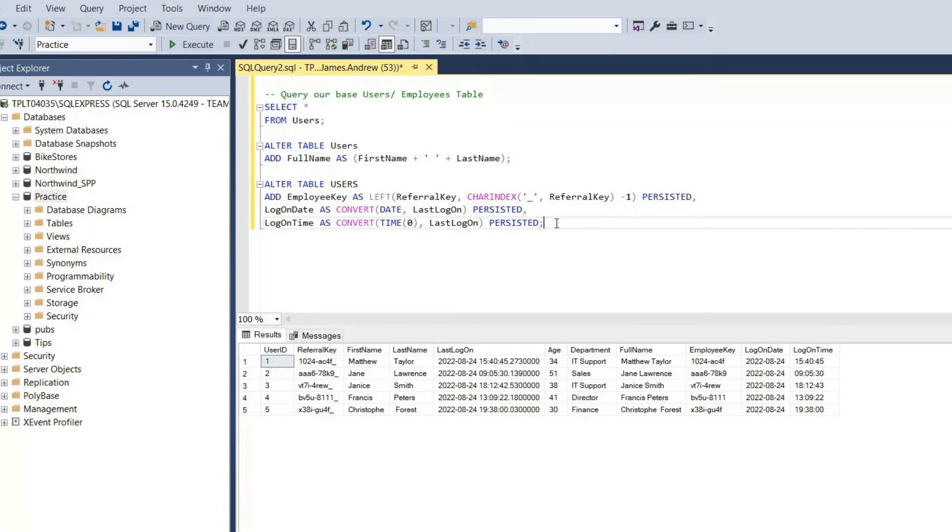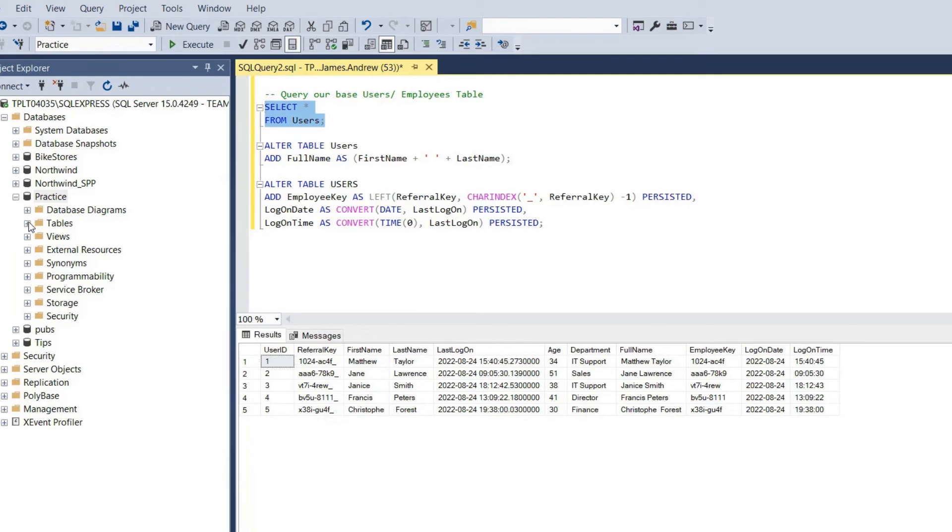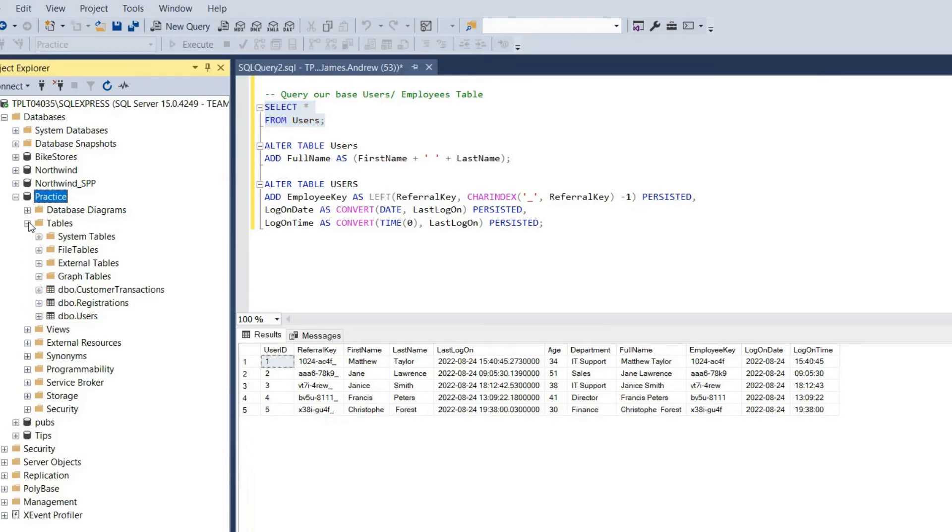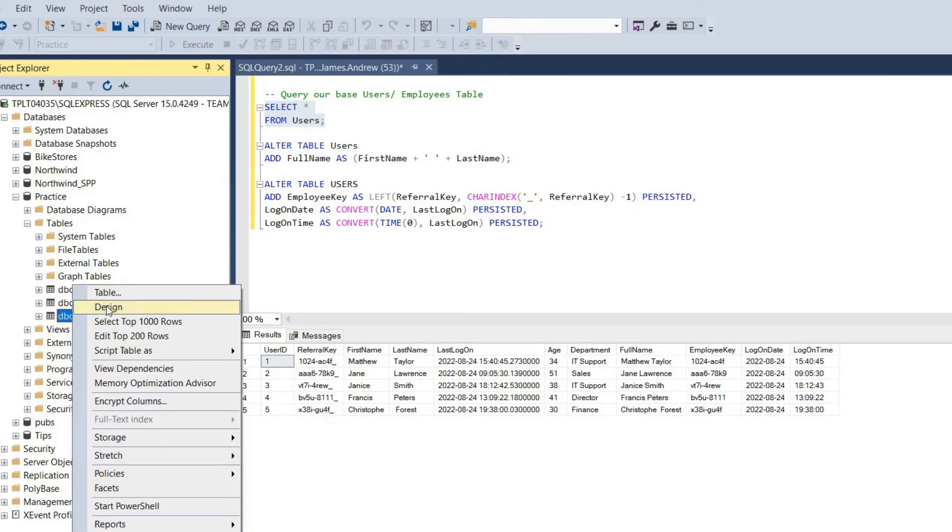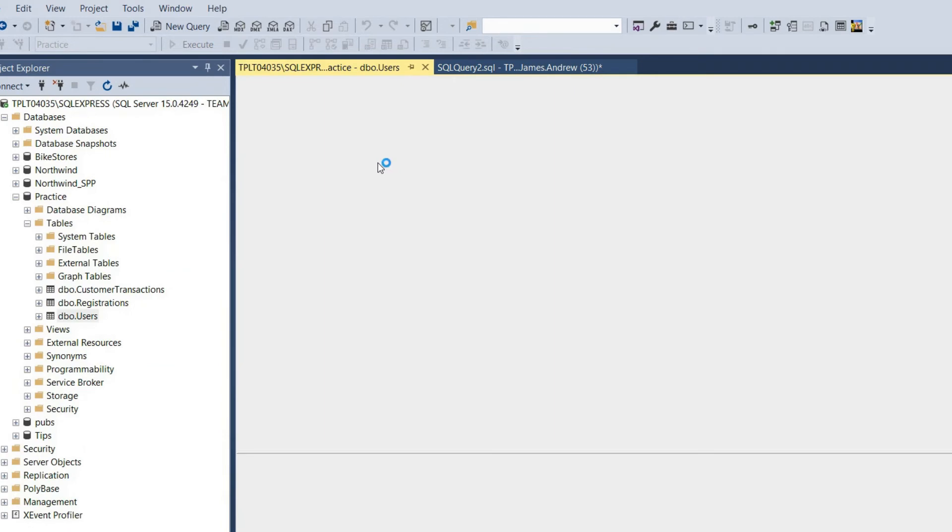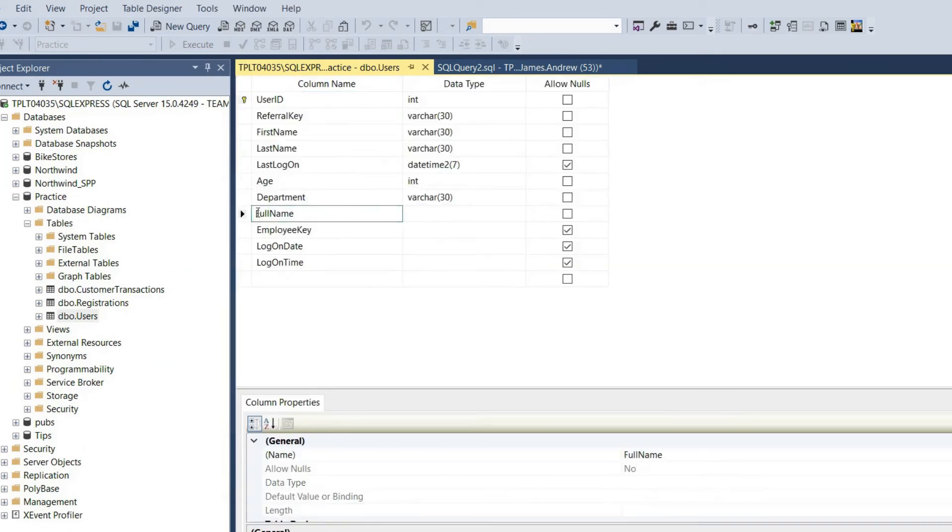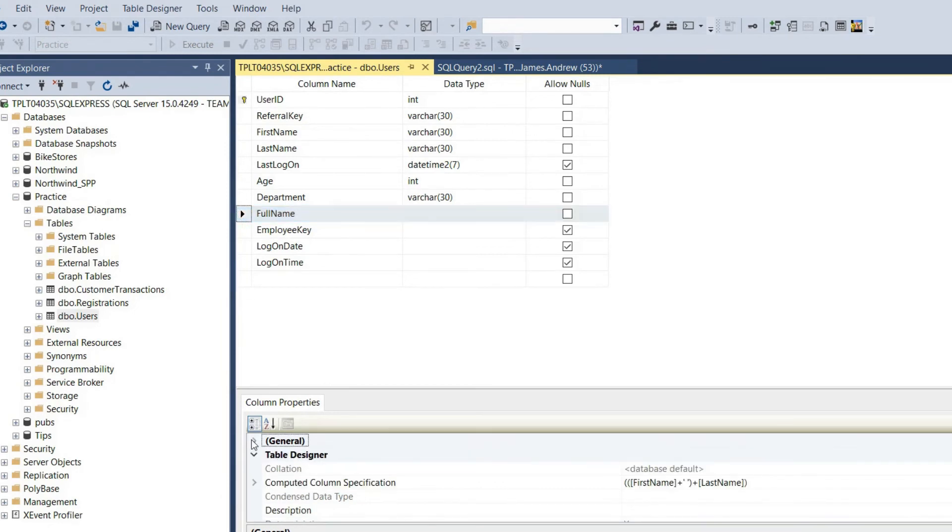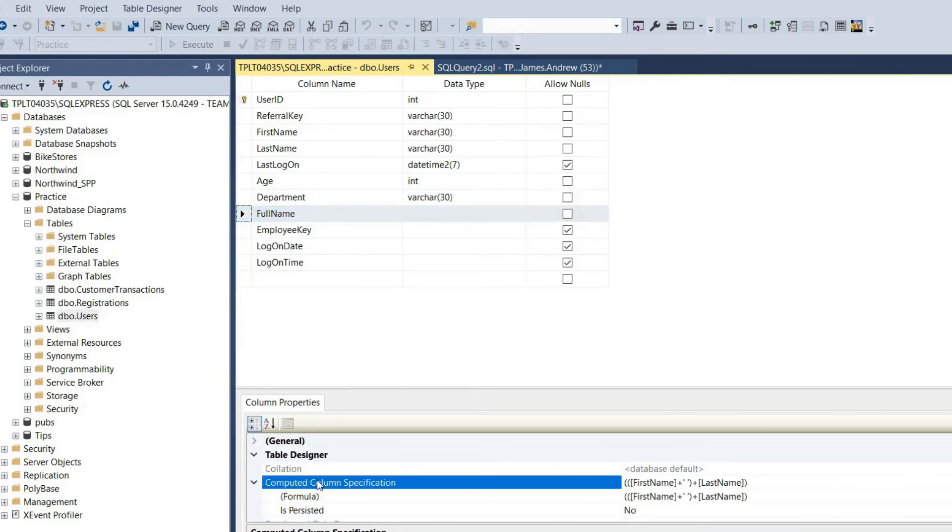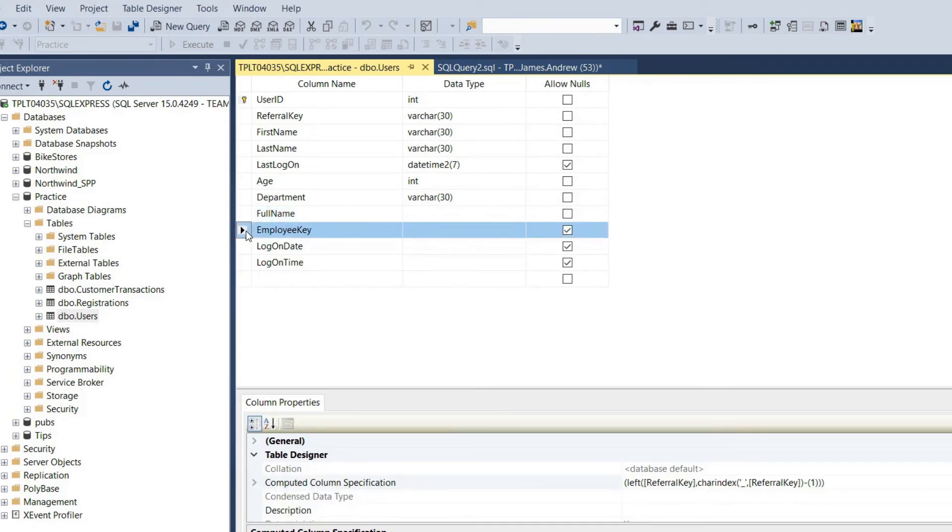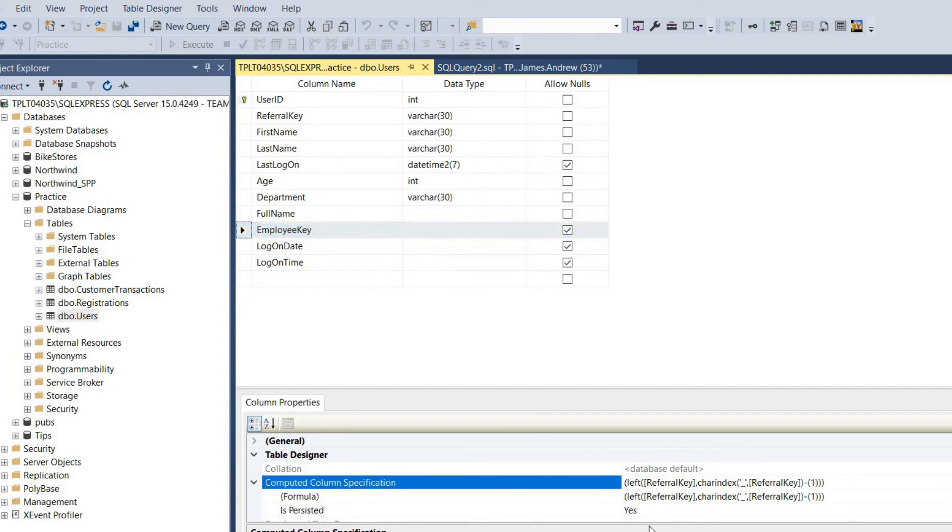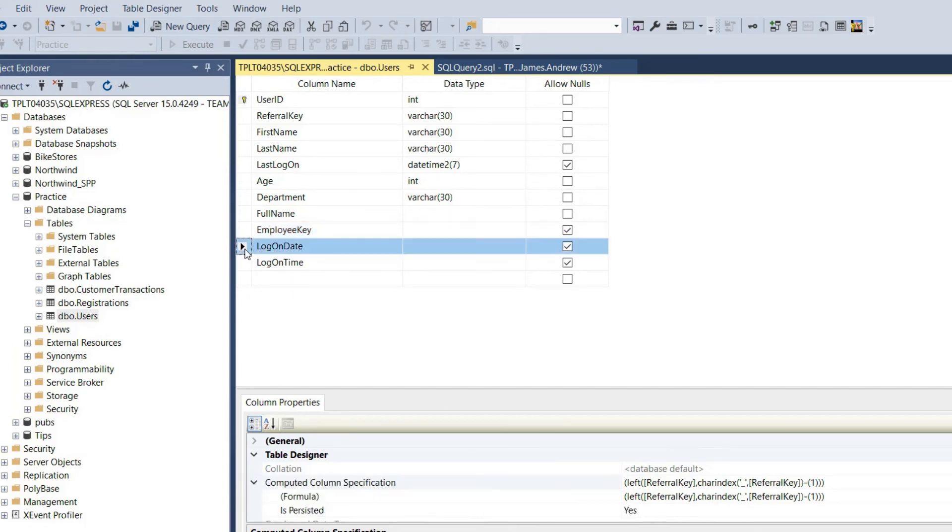Now what we can do, if we go into our tables and we've got users here, we can go into the design menu and select a column. This one's full name, and you can see that we have an option for is persisted as well as the formula, and that tells us no. And the rest should be persisted, so we've got yes on employee key, yes on log on date, and yes on log on time as well.